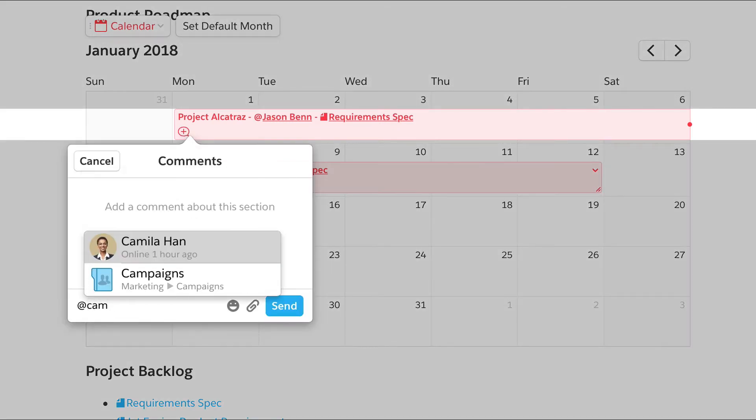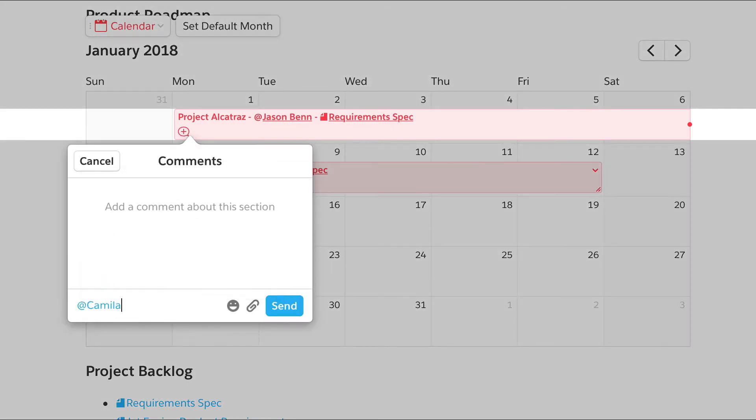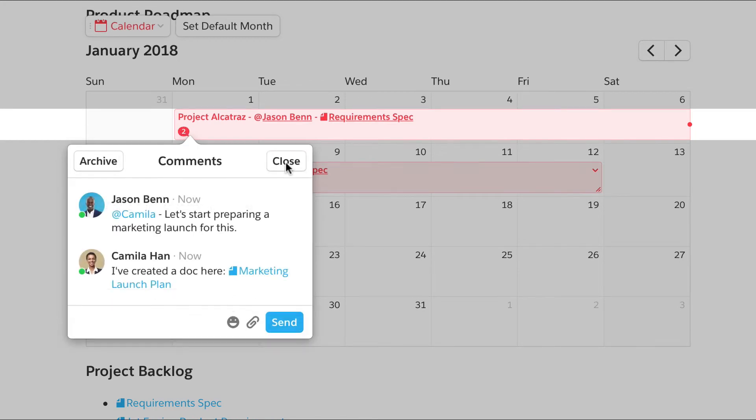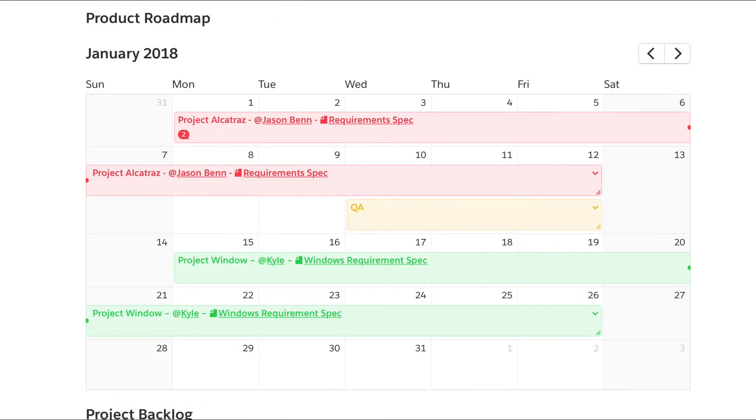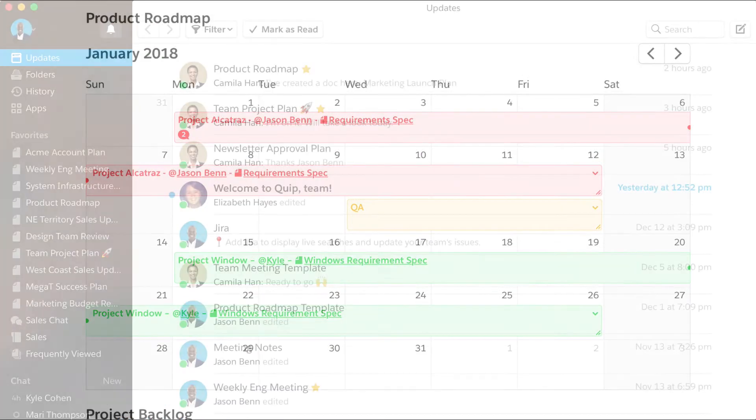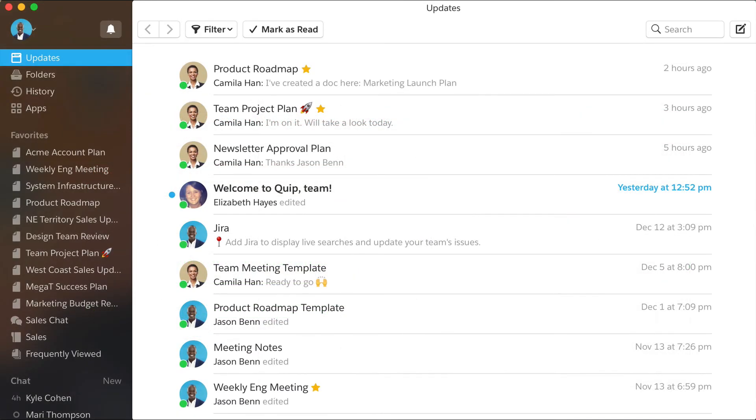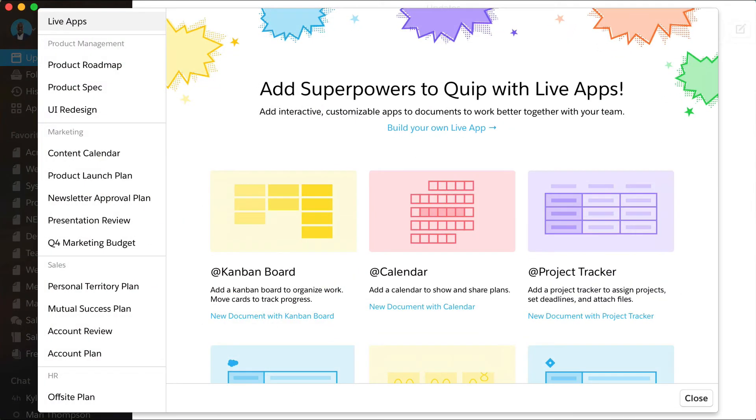A shared calendar is the perfect place to build alignment on your next account plan.